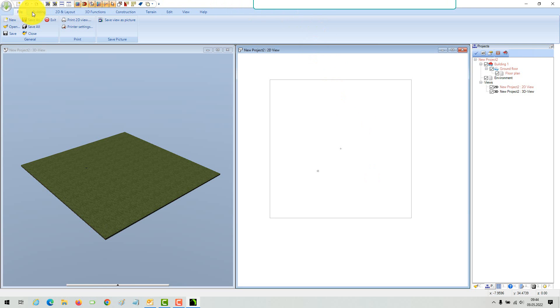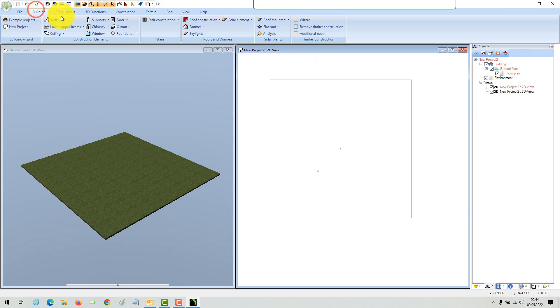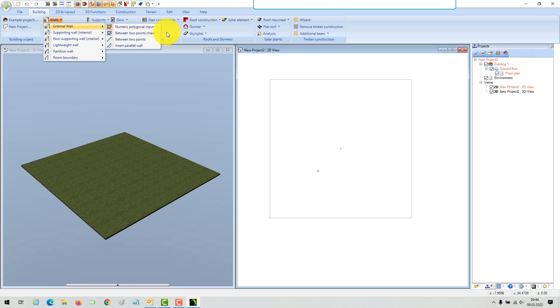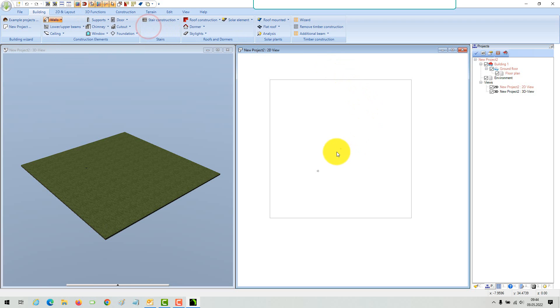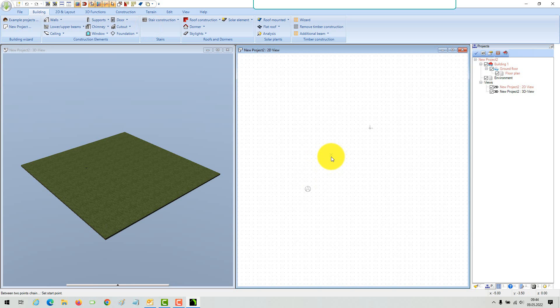When you start with a new project, you see the outline of a rectangular terrain solid in 2D with the center of the 3D world in the middle. Start inserting your walls inside the terrain. Accuracy of the position relative to the terrain is not so important, but walls should not appear outside.